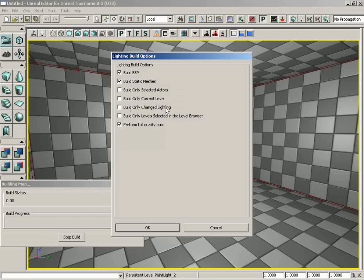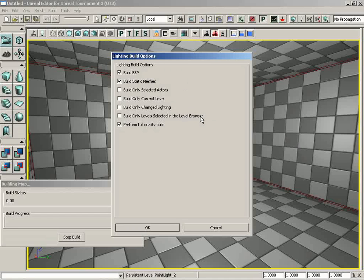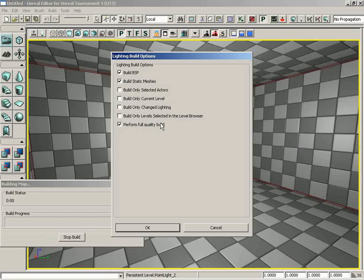Down from here, we have build only change lighting. Very handy if you have a whole lot of lights across a large level and you don't want to have to rebuild everything. You can just rebuild the few lights that you've tweaked or it'll just change the area of effect for that light. Build only levels selected in the level browser, it's pretty self-explanatory but it's really only pertinent if you have streamed in multiple levels. And then finally, perform full quality build, which is just kind of a way to turn on the final version of your light maps as opposed to a slightly simpler kind of preview version. Let's go ahead and click OK.